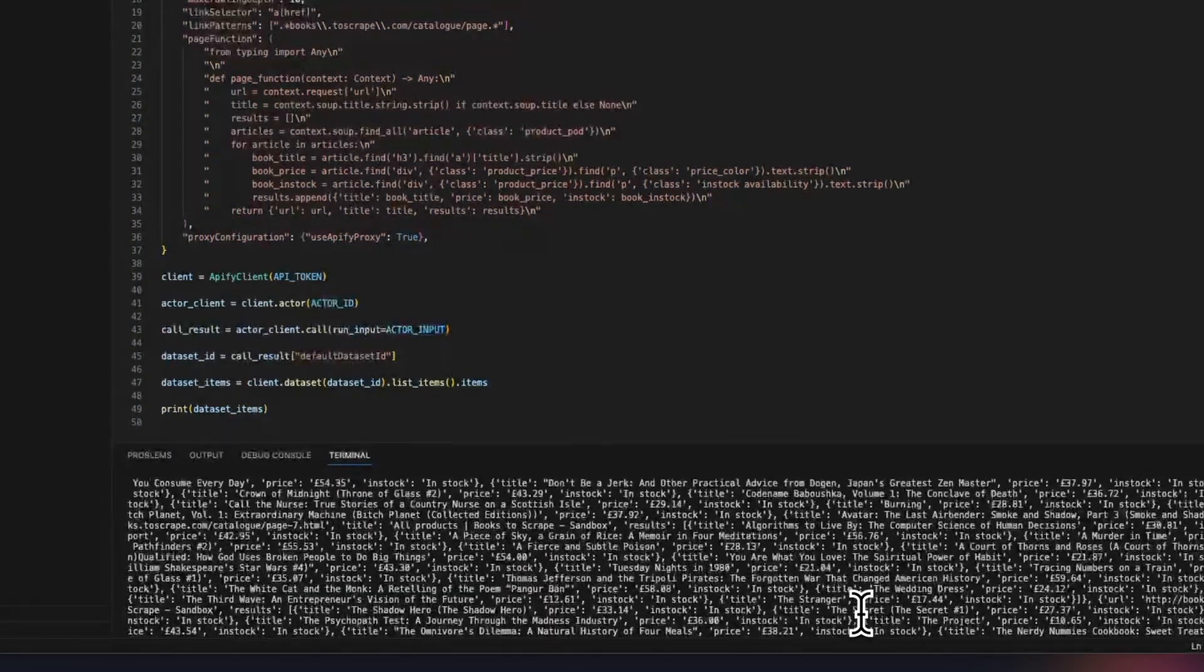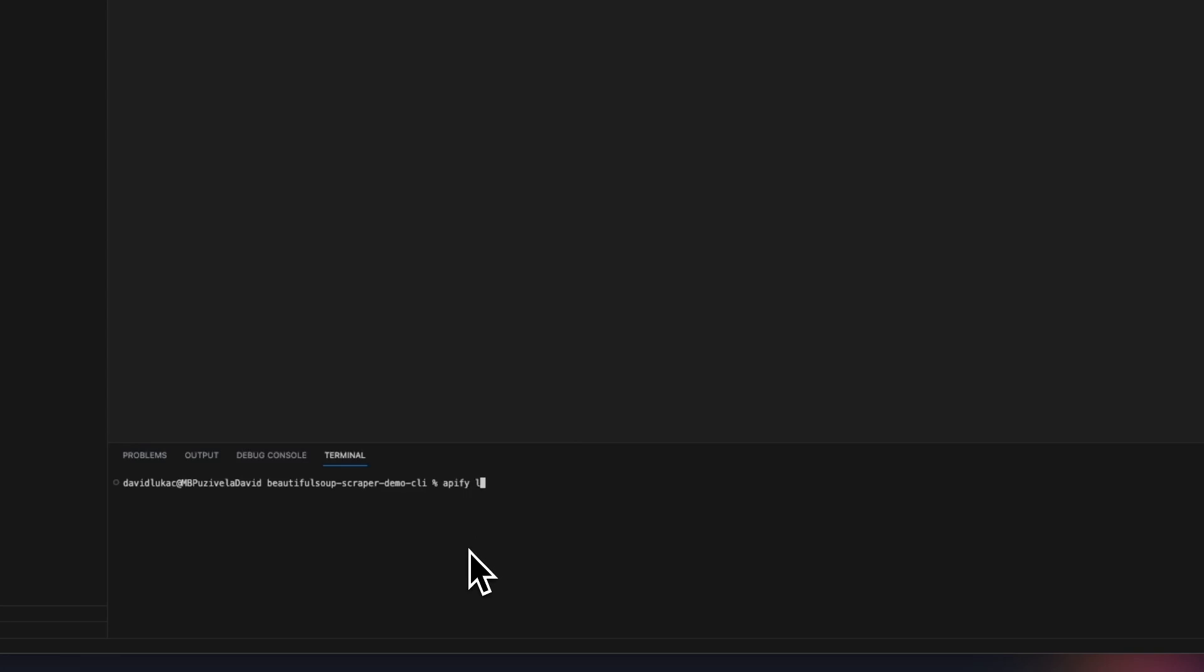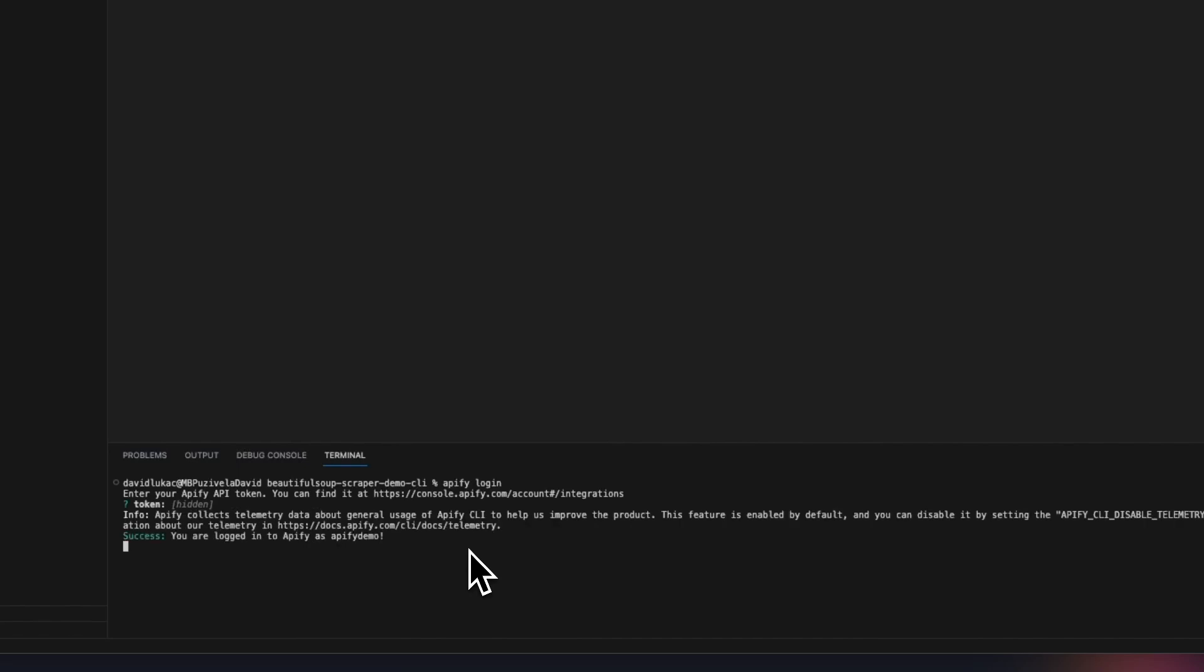The third way to run the scraper is via the Apify CLI. With this approach, you can easily integrate your actor execution or other operations into your shell scripts. You can find out about installation in the documentation in the description. Remember, to use the CLI, you need to be authorized with your Apify login and provide your Apify API token.